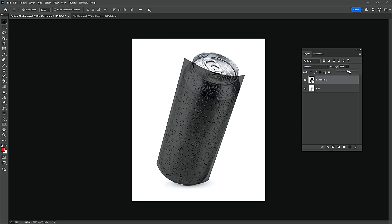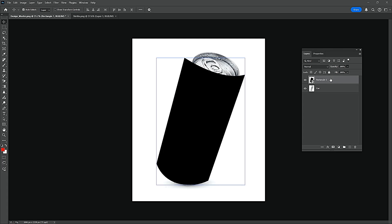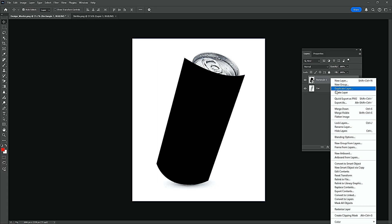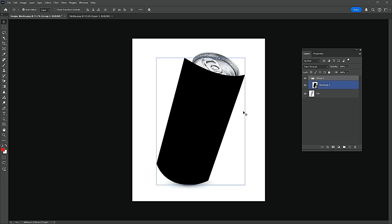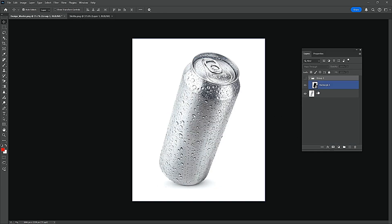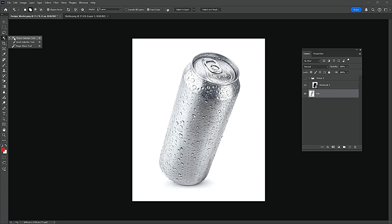Fill the Opacity. Select a new group from Layers and click OK. Hide the Group Layer and select the Can Layer. Select the Object Selection Tool.